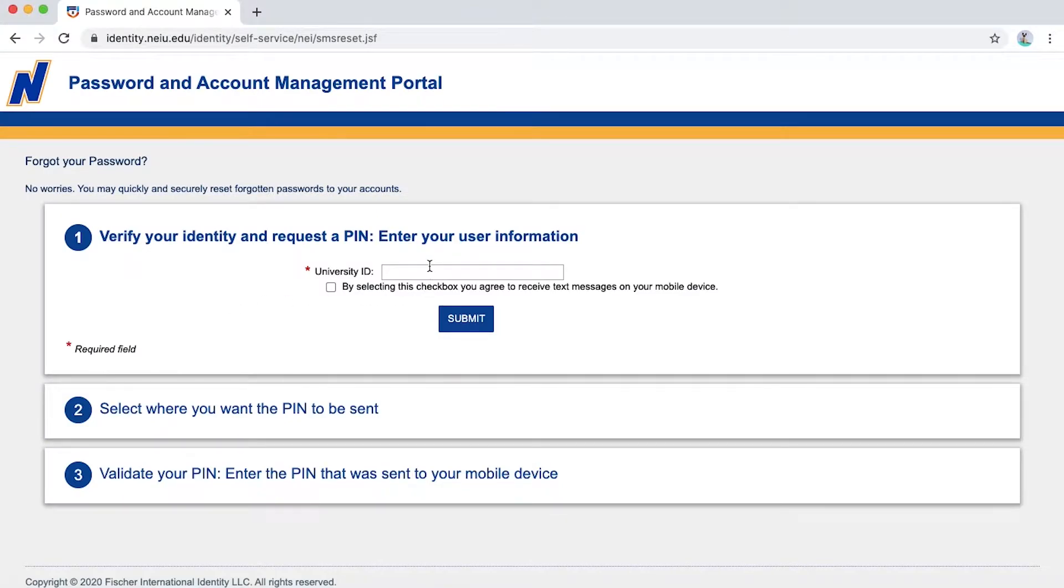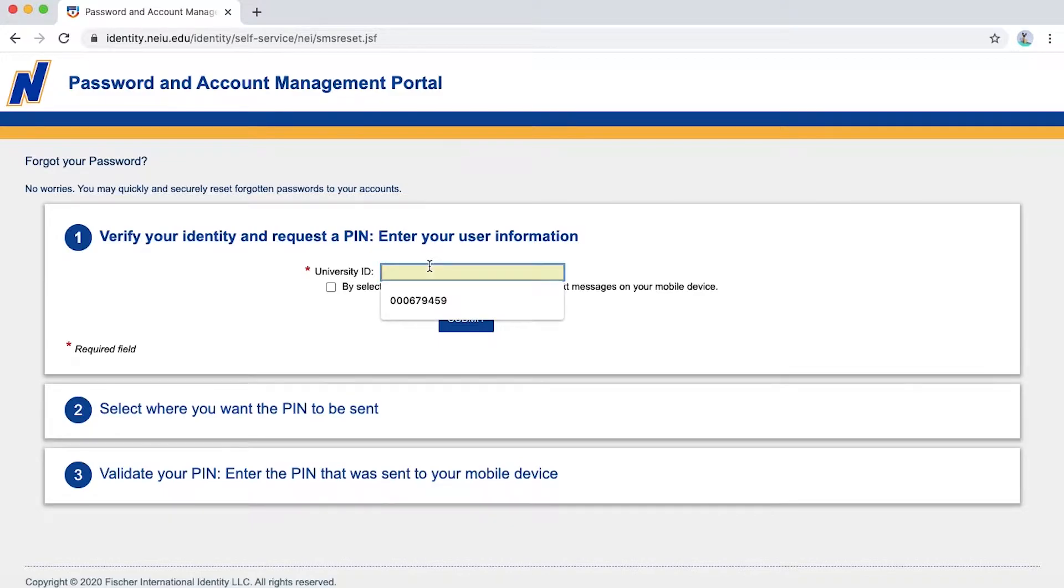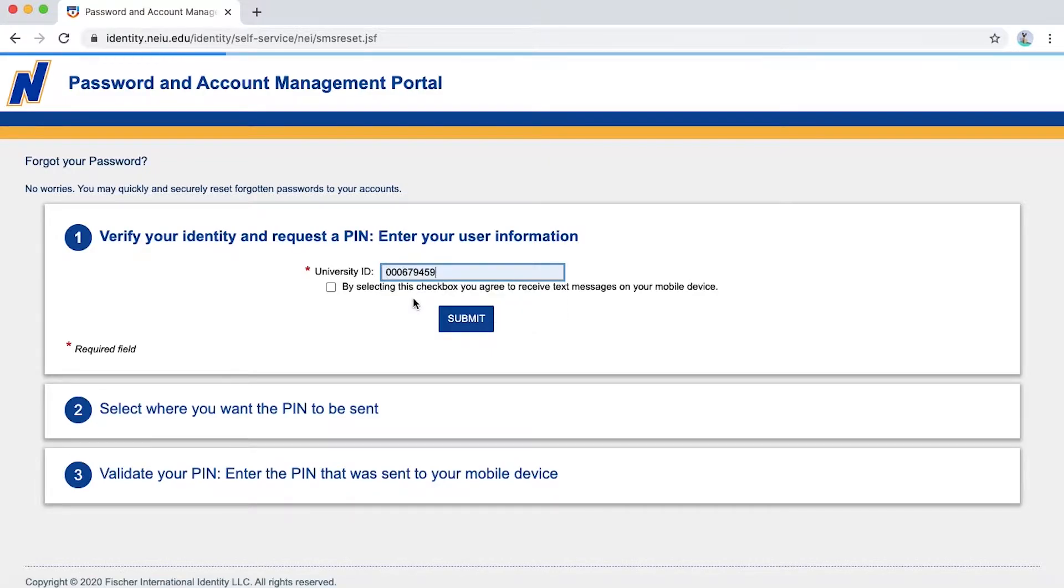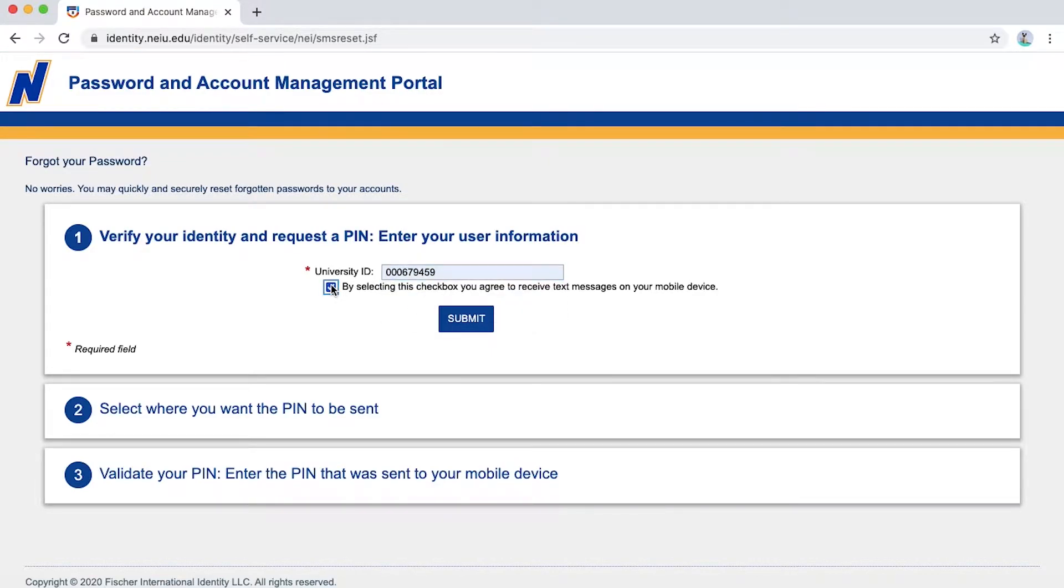You will verify your identity and request a PIN. First, enter your university ID number. This can be found in your official acceptance letter, which you can access and print through your NEIU application portal. After entering your university ID number, then check the box to agree to receive text messages on your mobile device.